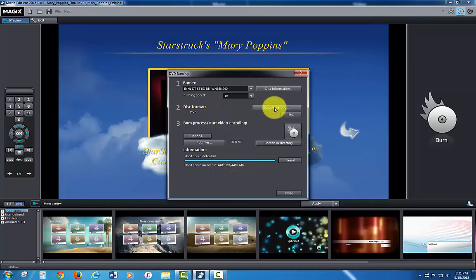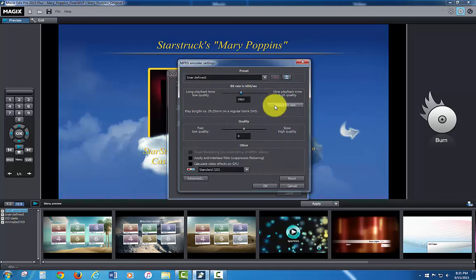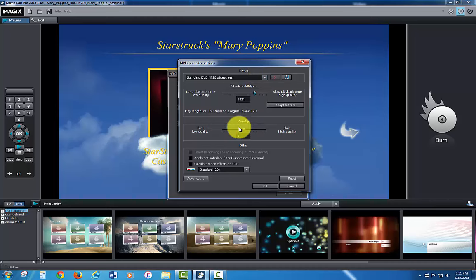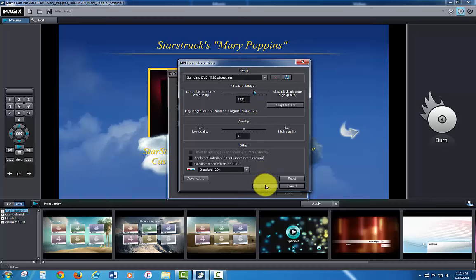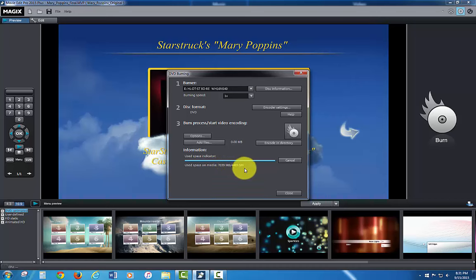I can go into the encoder settings and I can go back up to the standard NTSC widescreen and it's going to have the full size there. I'm going to go back to the other screen and you'll see it's back where it was, 7039 megabytes out of 4489. Well, it's not going to fit.